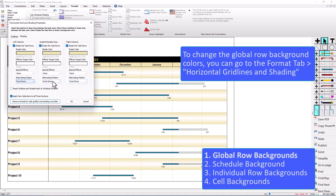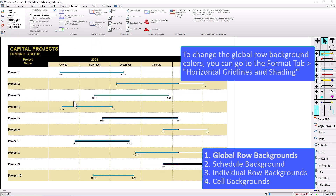You can see all three of these settings change because I've got this checkbox right here — Apply New Selections to All Three Sections. Now press OK and then you can see that background color changed.